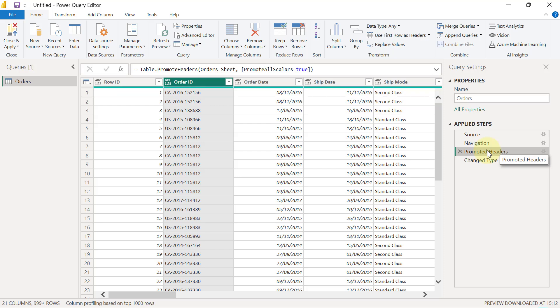One more thing that Power Query is also going to do is also critical, and it's one of the reasons why you must actually click on Transform Data before you load your data. In Power BI, every single column must have a defined data type.